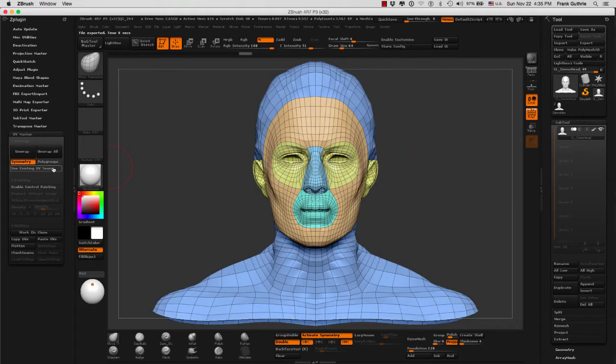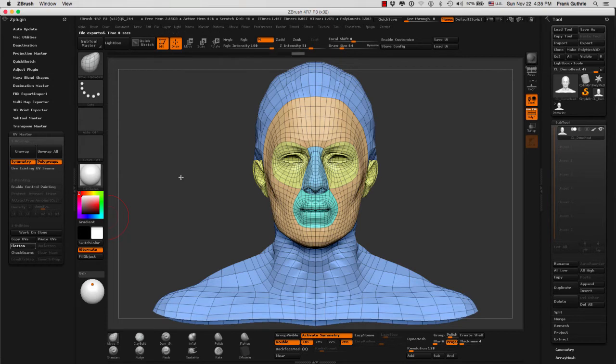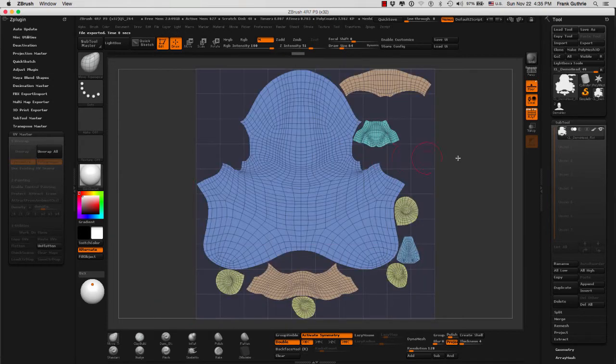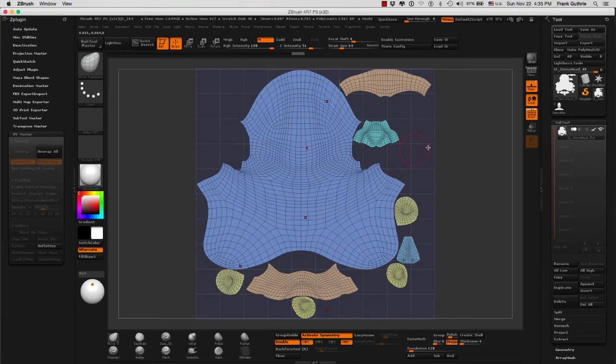So let's unflatten and go back. What we're going to do next is select polygroups and then unwrap. And again, same amount of time. I'm going to click unflatten and notice the big difference. So here's the head. We have our ears, our eye bags, and our nose, and our mouth separated into different islands.